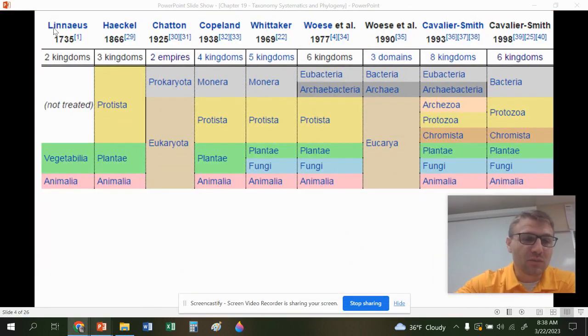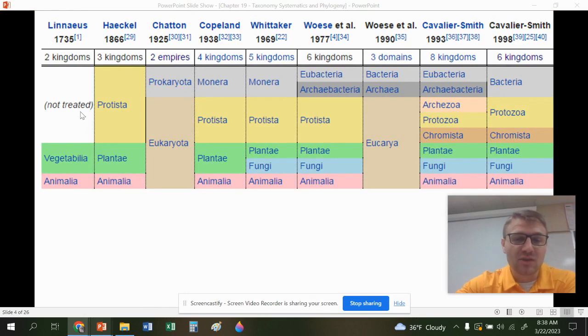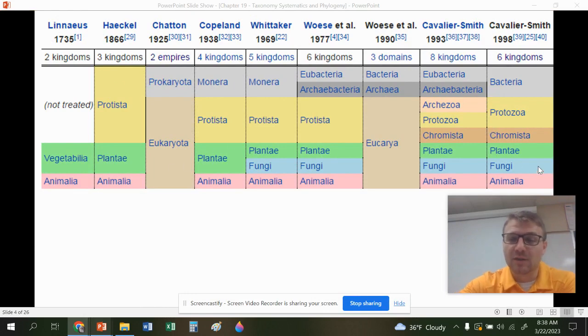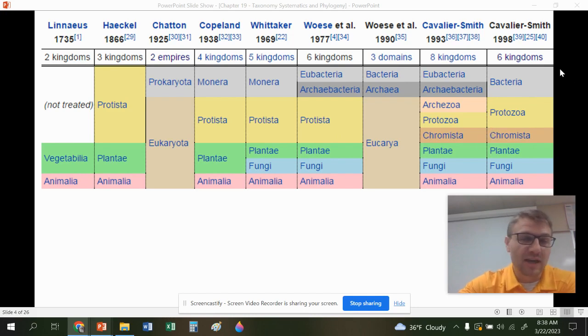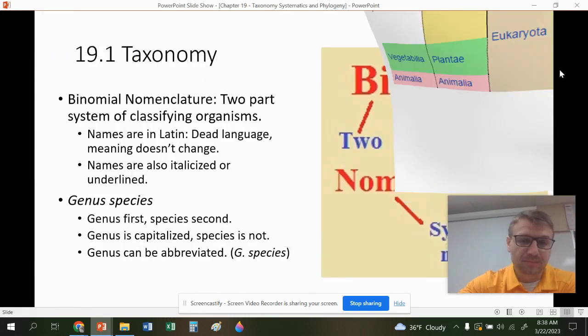Looking back at Linnaeus and through the years, our ways of classifying species have definitely changed, but it has gotten more specific and more accurate as we have gone on.